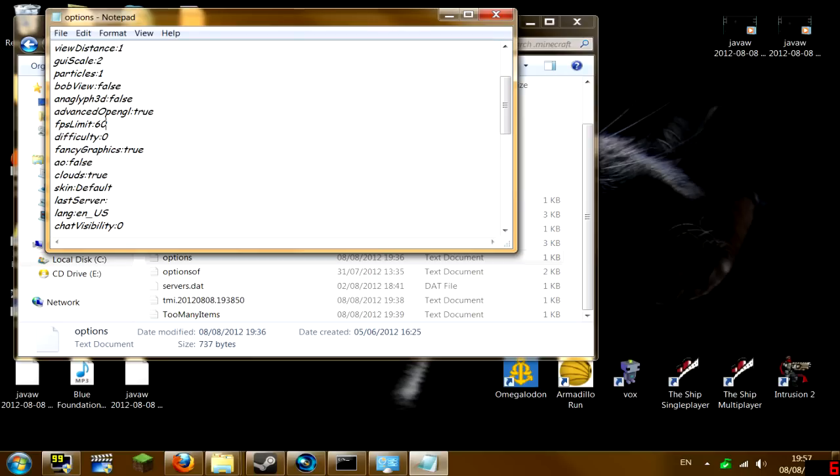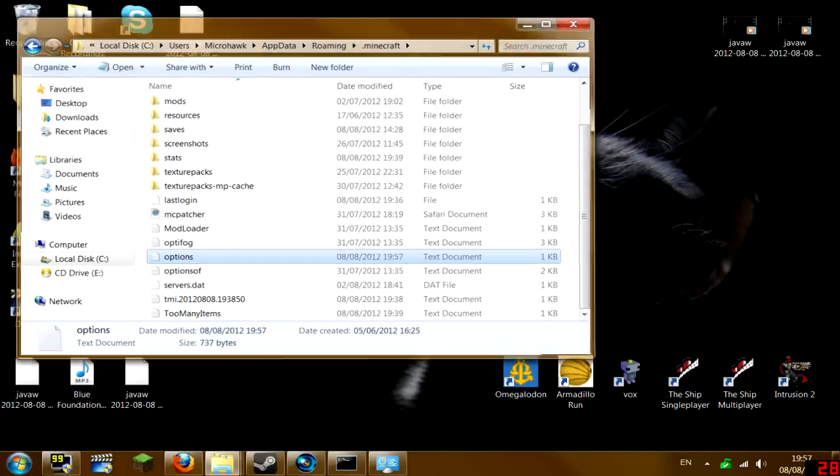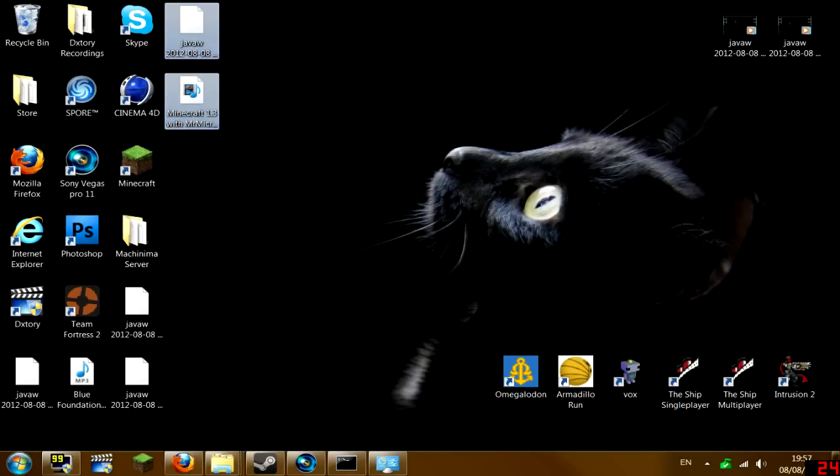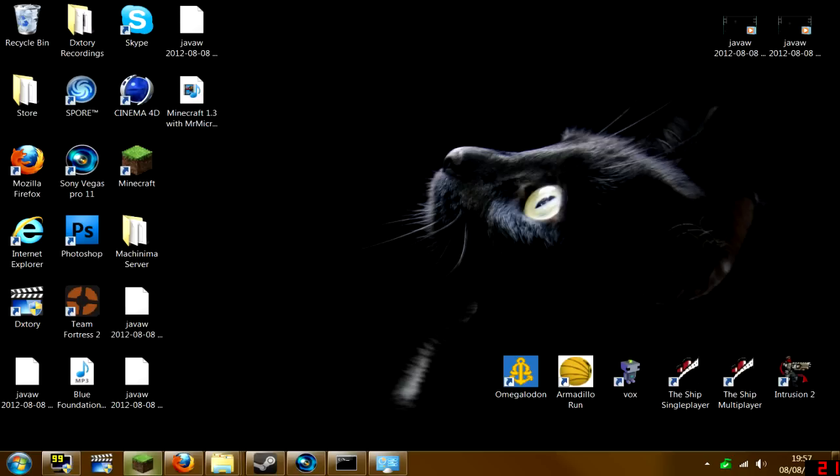Hit save or control S, close everything, and now open Minecraft. You should be good to go. Because I'm recording with Fraps, because Fraps is laggy as hell, it's gonna lag hard on me.